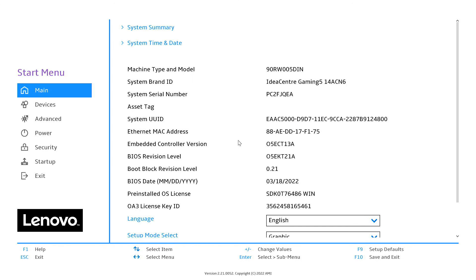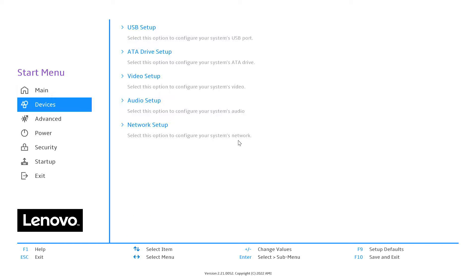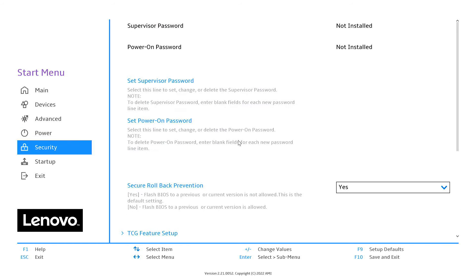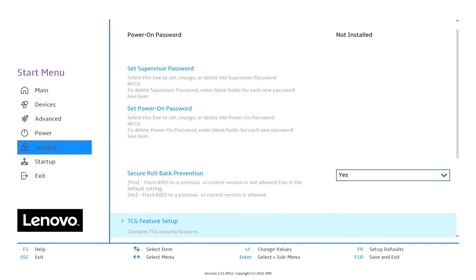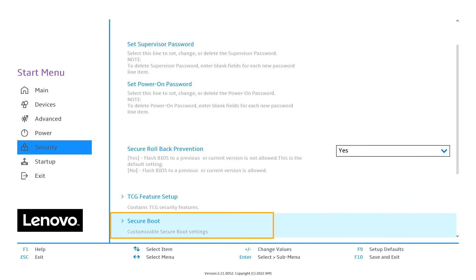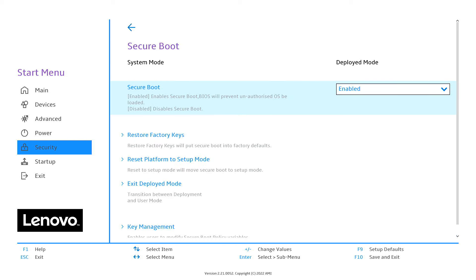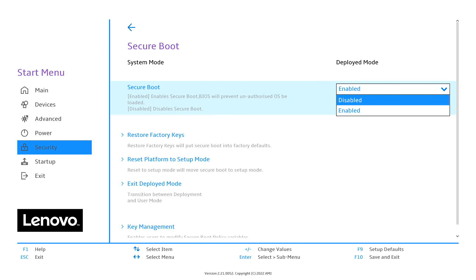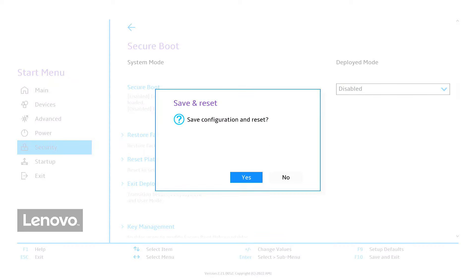From the BIOS, you need to disable the secure boot option. You will find it in the security tab. After that, press F10 to save and exit BIOS.